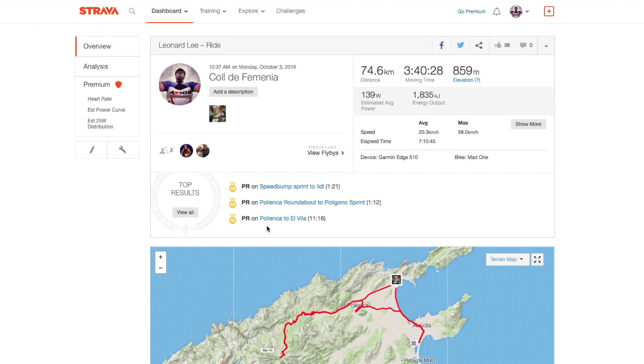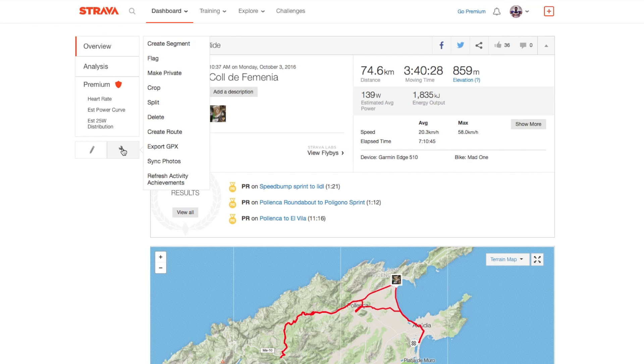Let's come up to this little spanner icon here on the left-hand side and click there, then come up to the top where it says 'Create segment'.